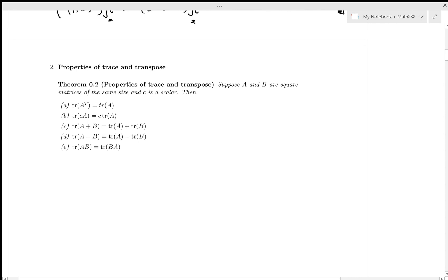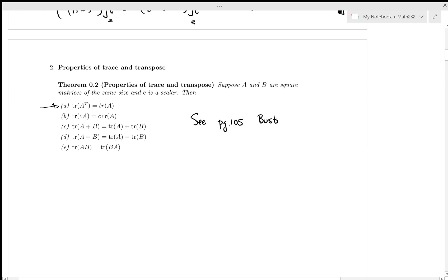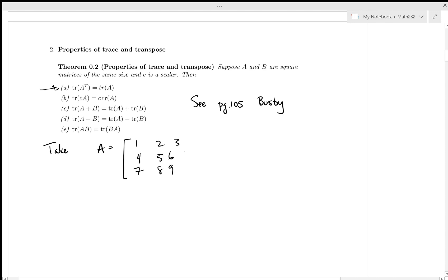Let's look at a few other properties of the trace. I'll refer you to the textbook — page 105 of the Busby textbook has explanation for these. What I'm asking is that you take an example. Take A equals my famous matrix: 1, 2, 3, 4, 5, 6, 7, 8, 9.